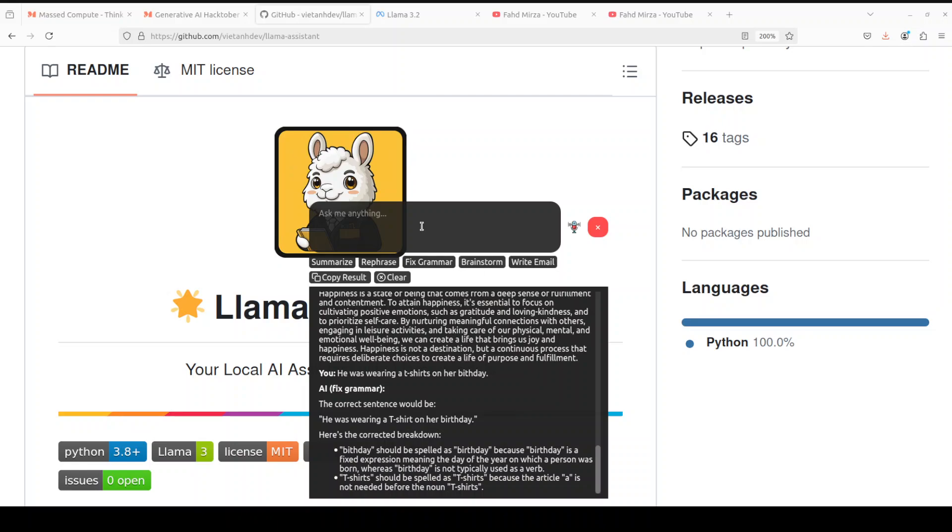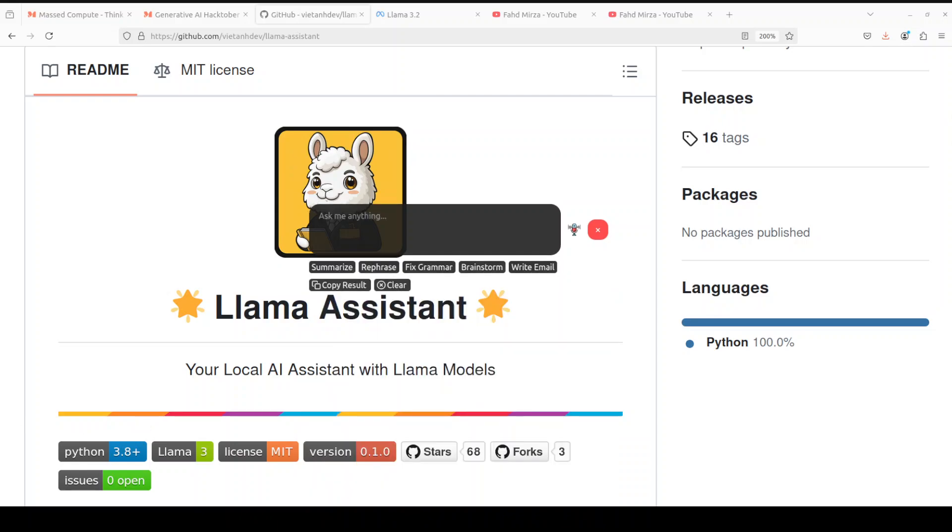Okay, so what is brainstorm? I'll just say maybe investments. Let's click on brainstorm. Brainstorm, I'm not sure what brainstorm is, so let's check it out. Let's wait for it to produce the result. You can also copy the results from here and you can clear them from here. So it seems the brainstorm button is not working, so I have cleared it. Let's see angry email to my wife and then click on write email.